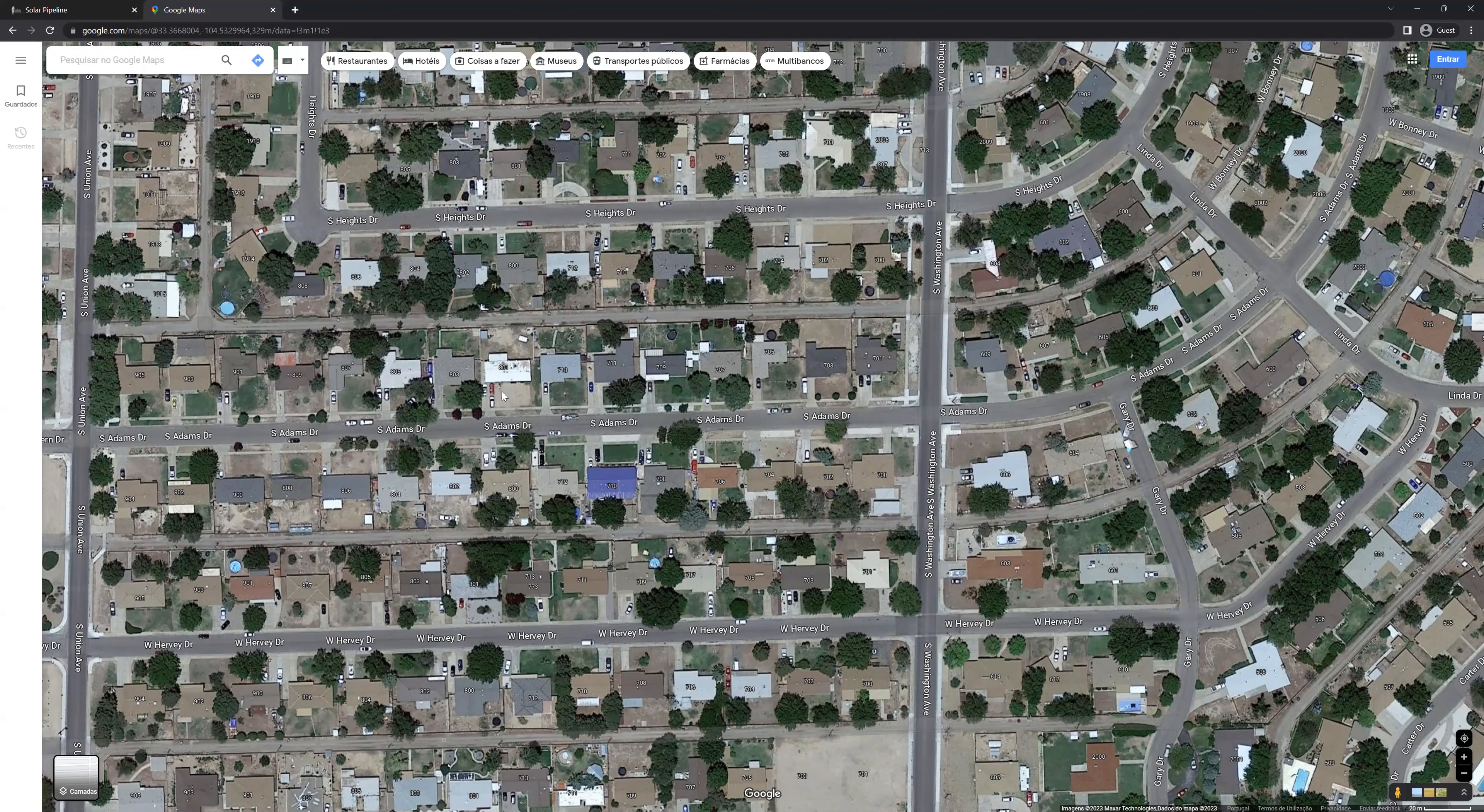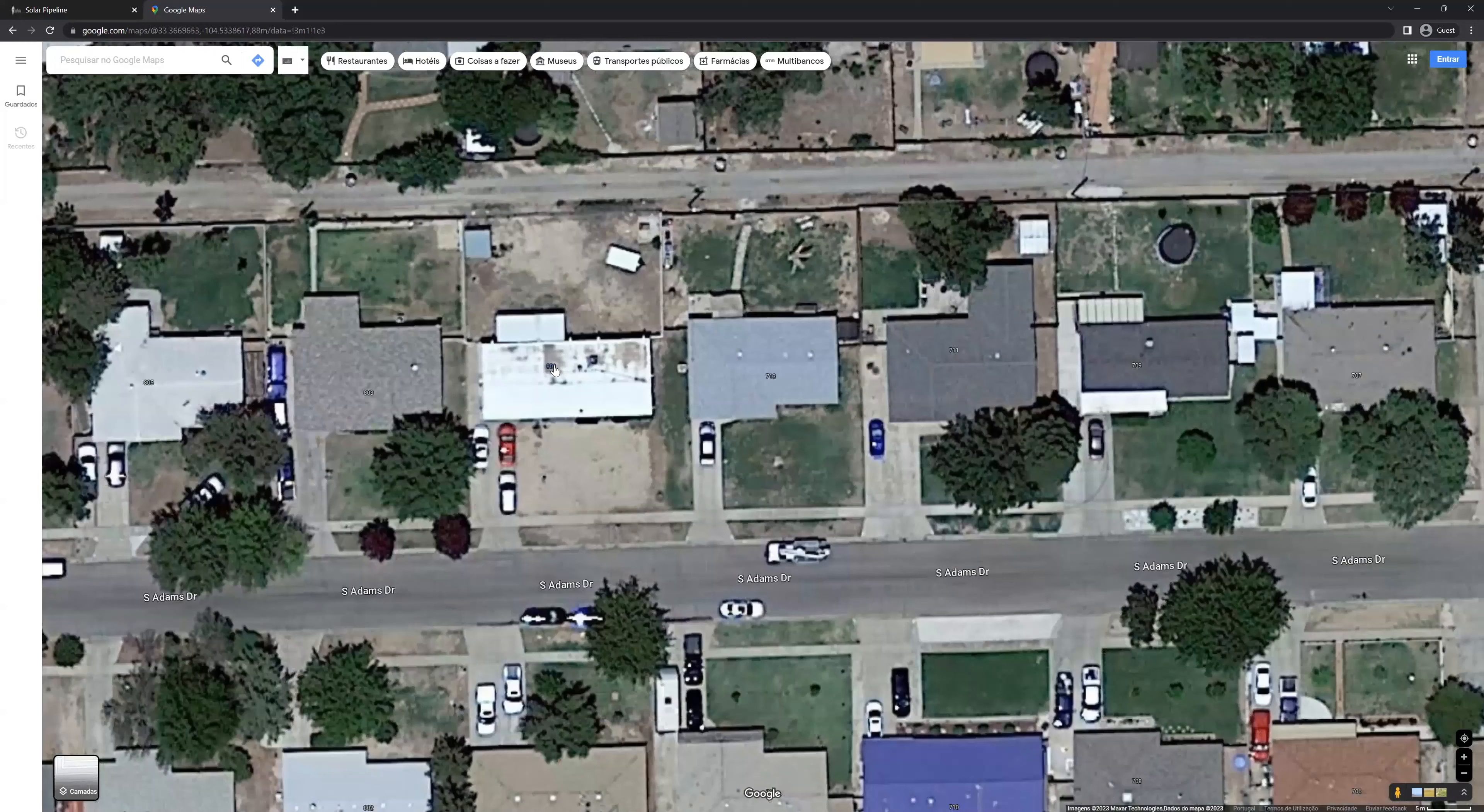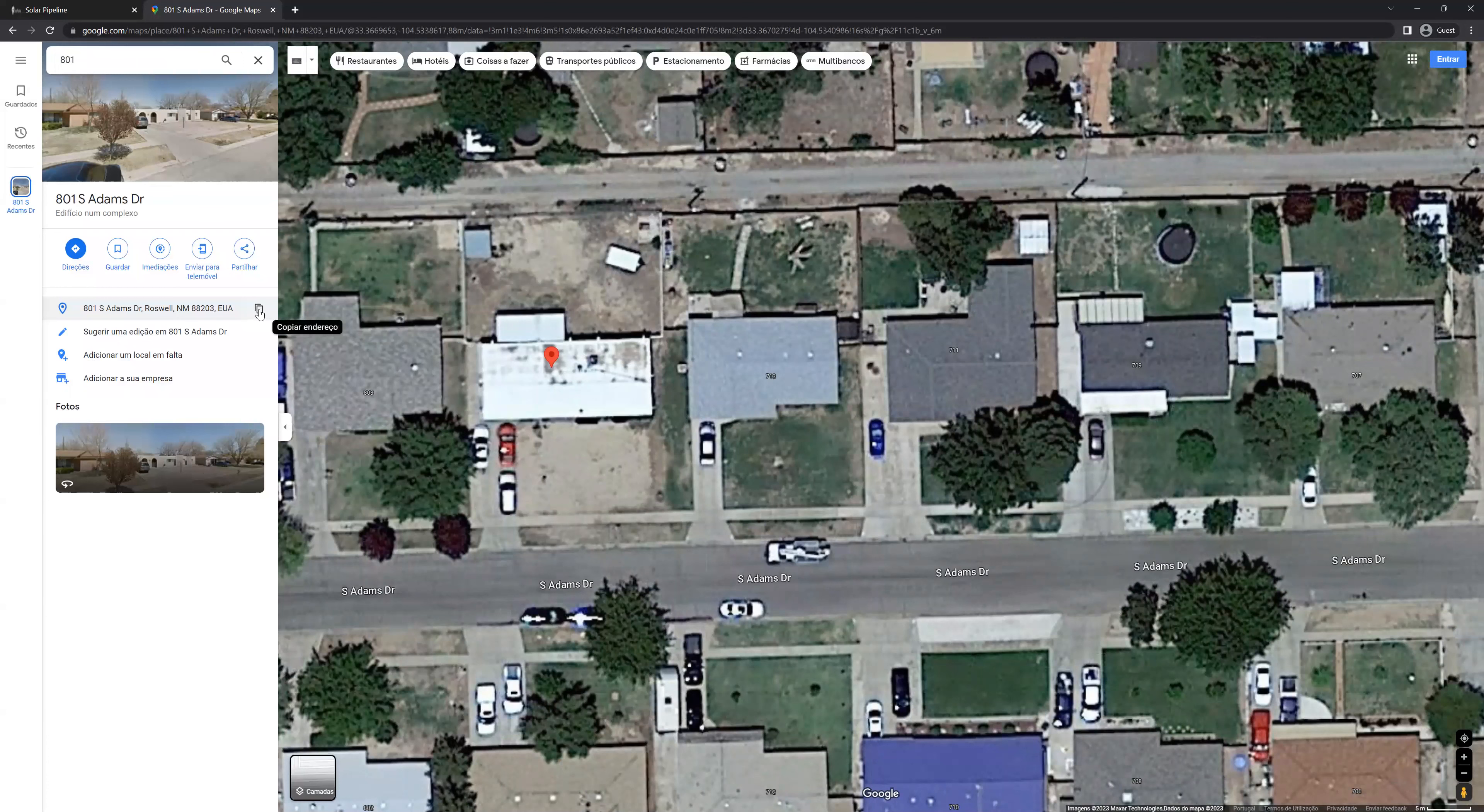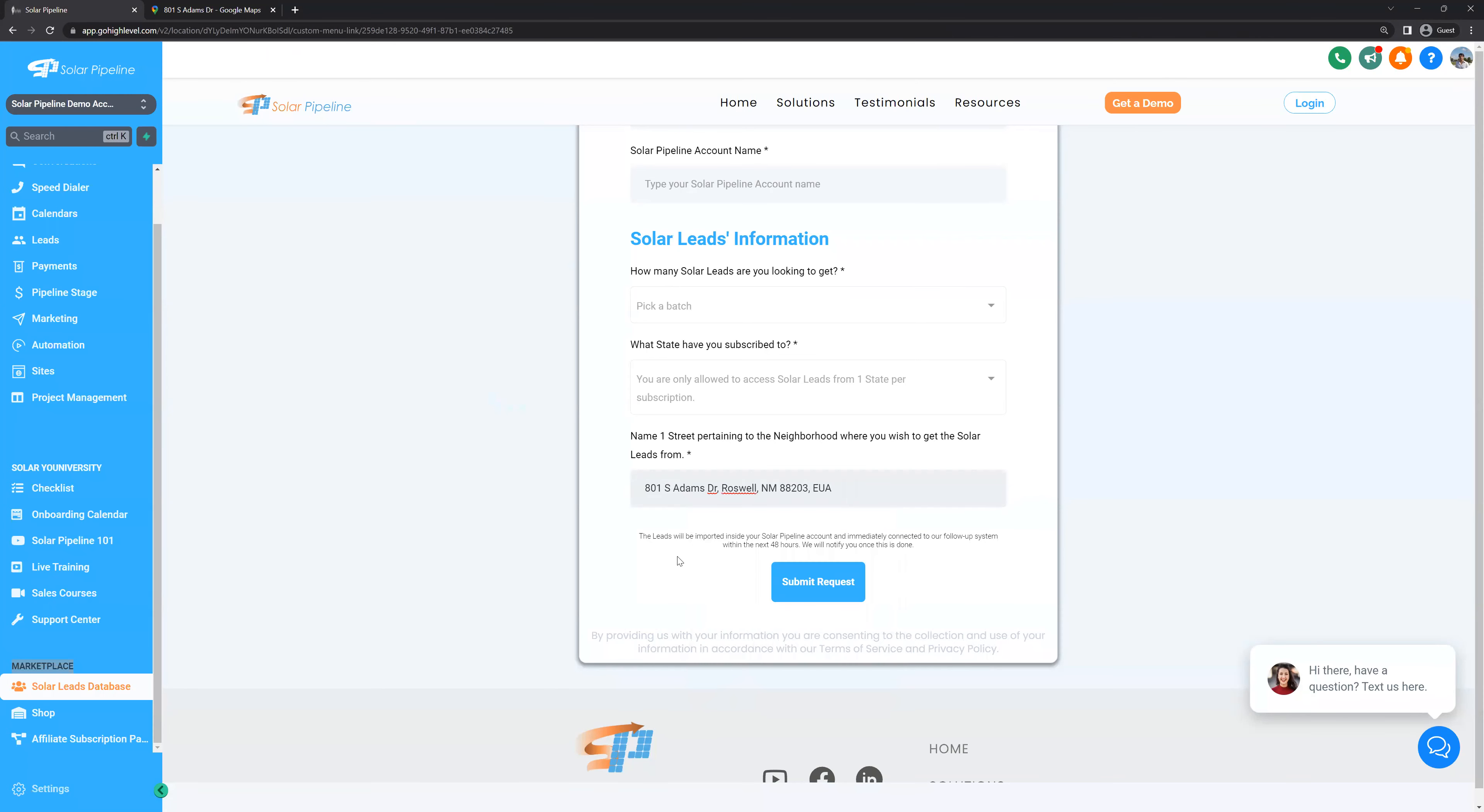Once you select the satellite view, let's pinpoint a neighborhood like this one and scroll down until you can see a house. For example, this one. Click the house and get its address. Copy the address. Click on this icon over here. And go back to the solar pipeline. Paste this address in the form. And click request or in this case, submit request.